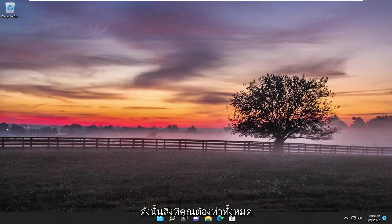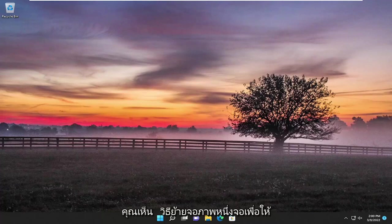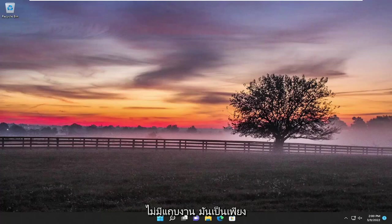So all you have to do if you just want to move the taskbar and not duplicate the display, which you can do, I'm going to show you guys how to move one monitor to have the taskbar while the other one does not have the taskbar. It's just a full window mode.